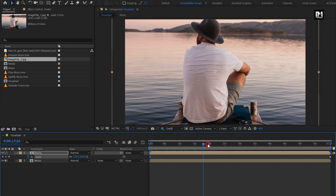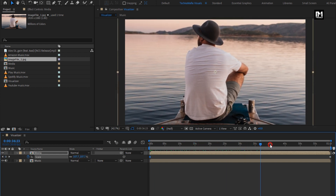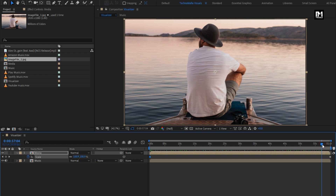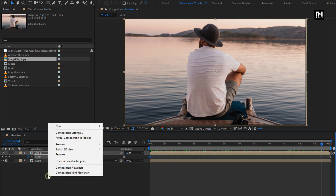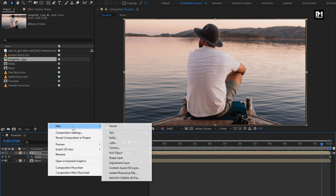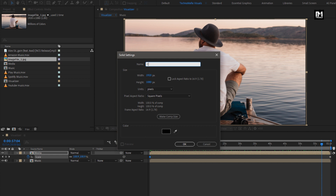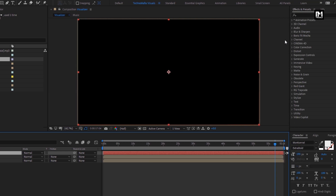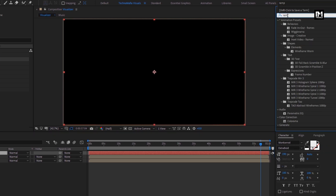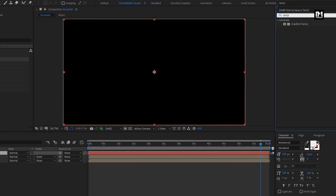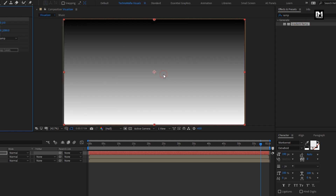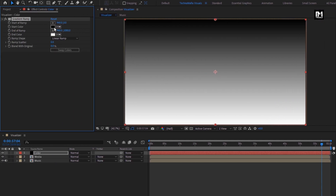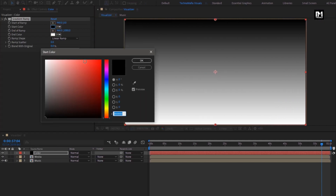You can see the preview. Now let's create a new solid layer, I will name it as 'color'. For this layer, in Effects and Presets, search for Gradient Ramp and add it to the solid layer. Here you can set the start color according to your choice.